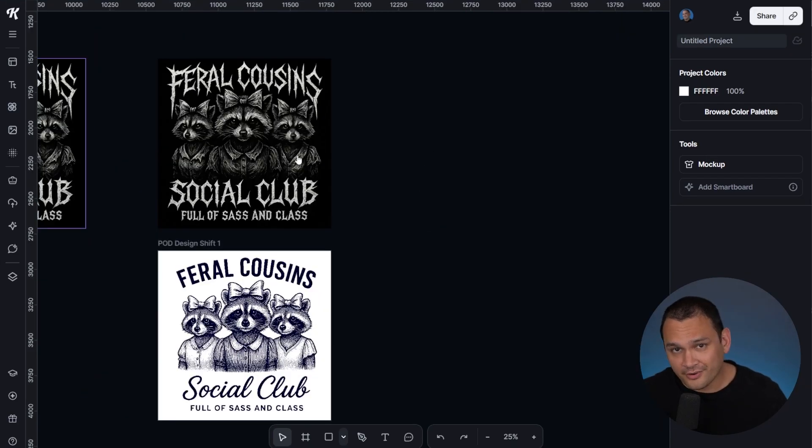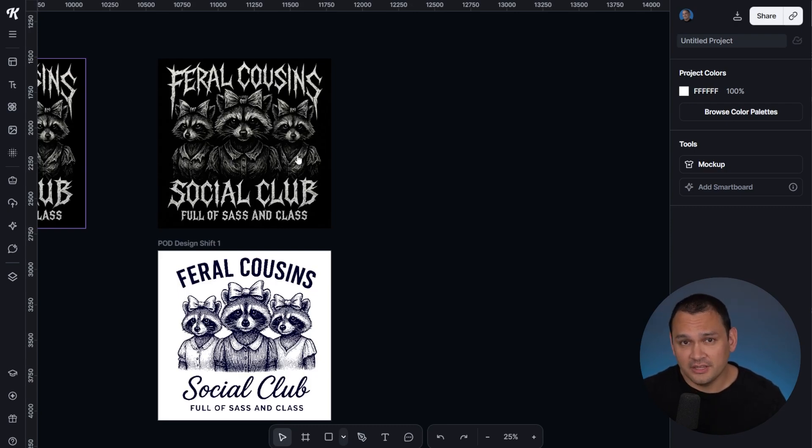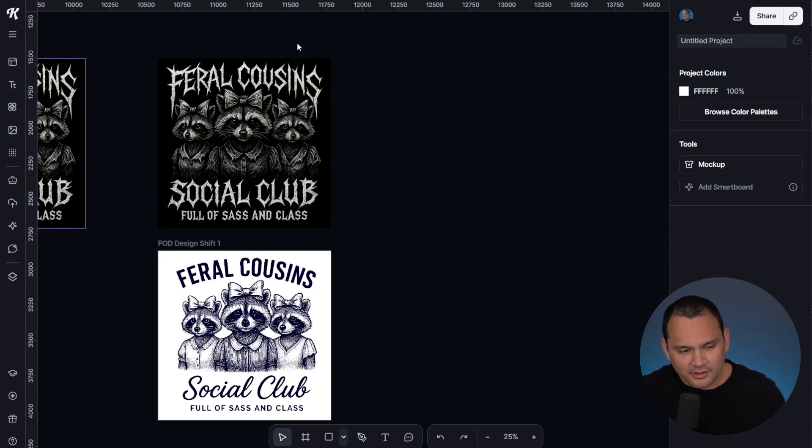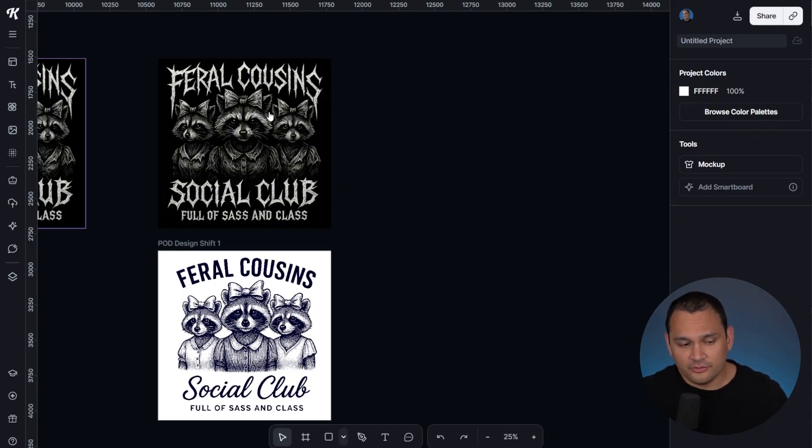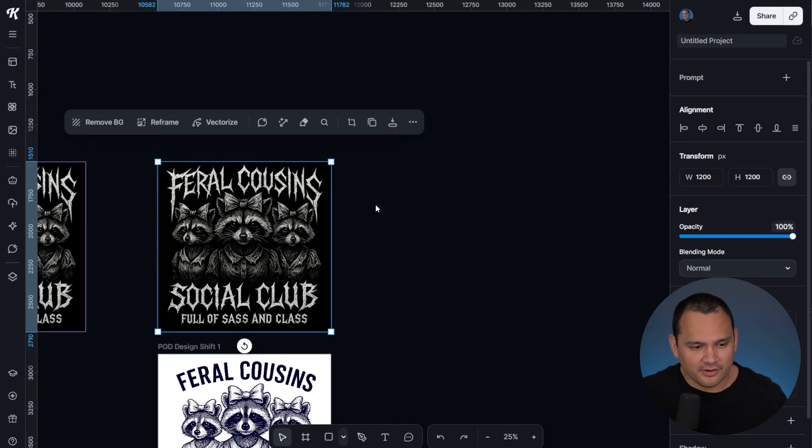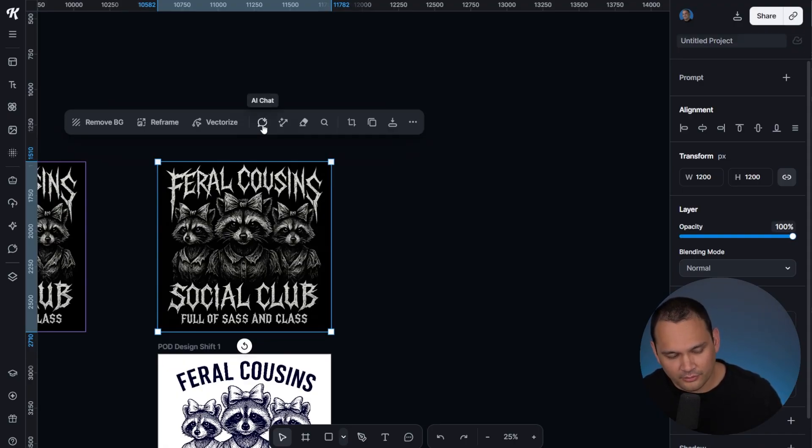We've done our comparison of what Nano Banana versus ChatGPT looks like in terms of Kittle flows. The other thing that I wanted to cover is how we can use the new AI chat function to work collaboratively with Kittle's AI features.